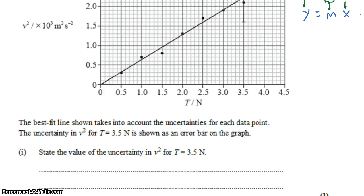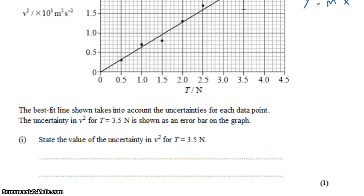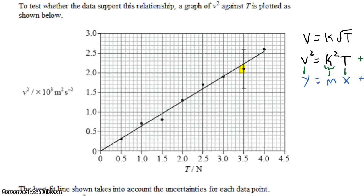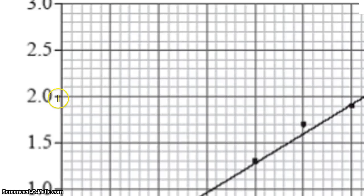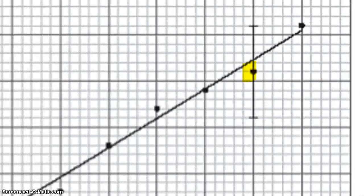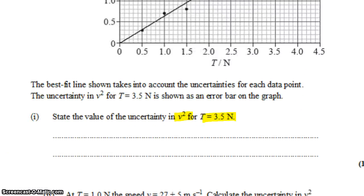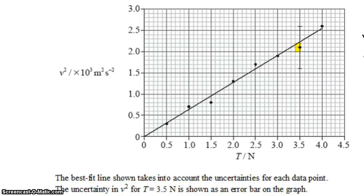The best fit line drawn for us takes into account the uncertainties for each data point. The uncertainty for V squared at T equals 3.5 newtons — that data point — is shown with an error bar. We want to state the value for the uncertainty for V squared for this data point by reading the error bar off the graph. Taking a look at the scale, the minor scale is 0.5, so reading the error bar gives plus or minus 0.5 — but remember to always check the scale and the units. So that's 0.5 times 10 to the third meters squared per second squared.